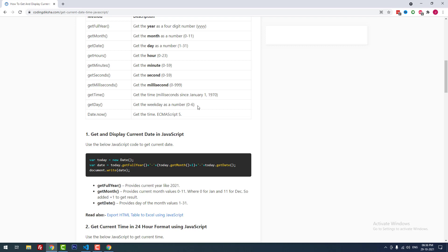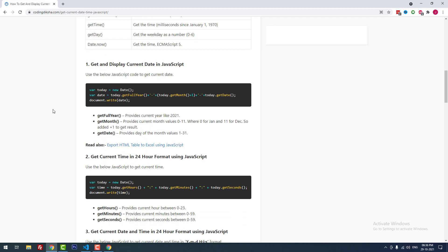getDay() is used to get the weekday as a number from 0 to 6 — Sunday is 0 (correction: Saturday is 0, Sunday is 1, Monday is 2, Tuesday is 3, Wednesday is 4, Friday is 5). Date.now() is used to get the current time and is available in ECMAScript 5.